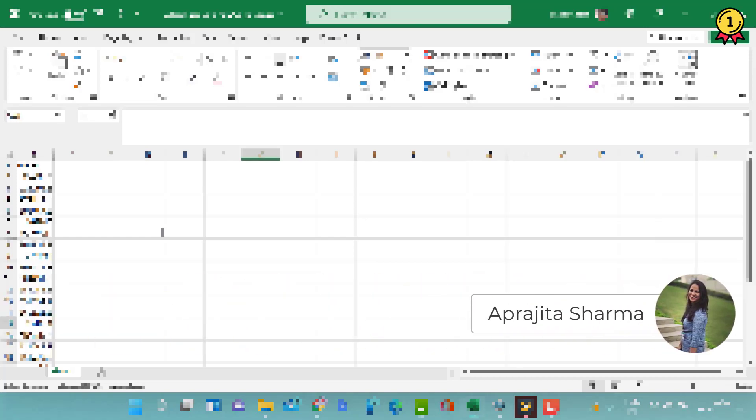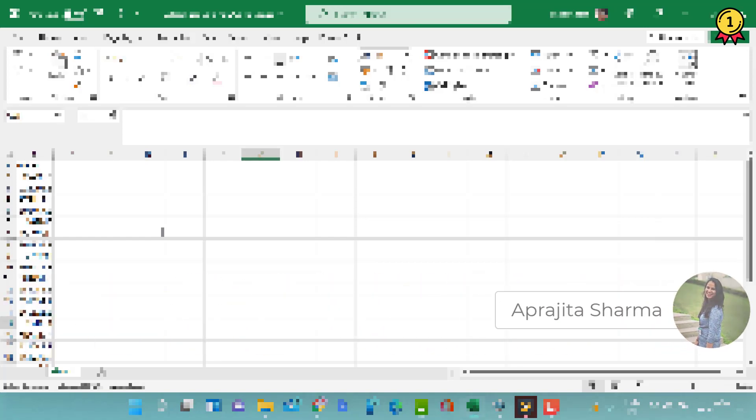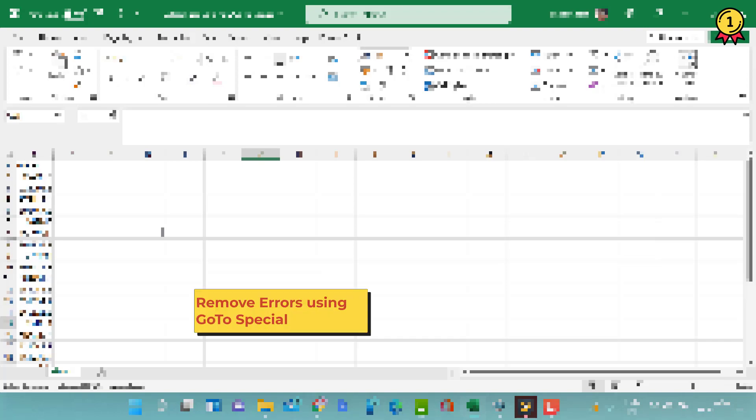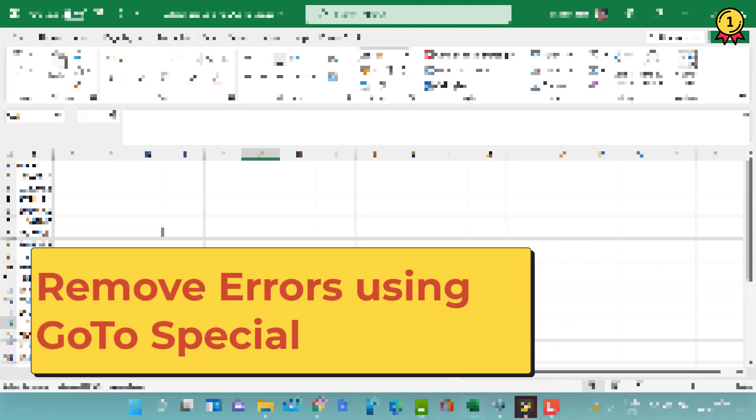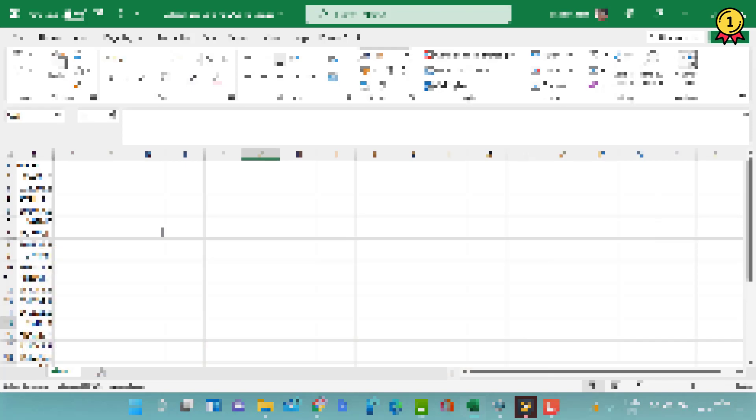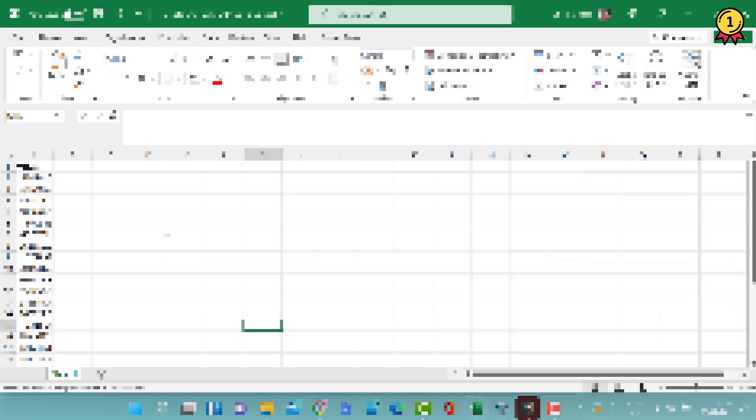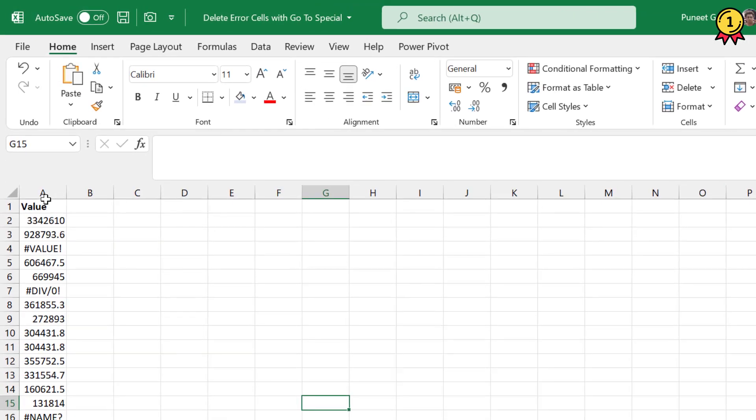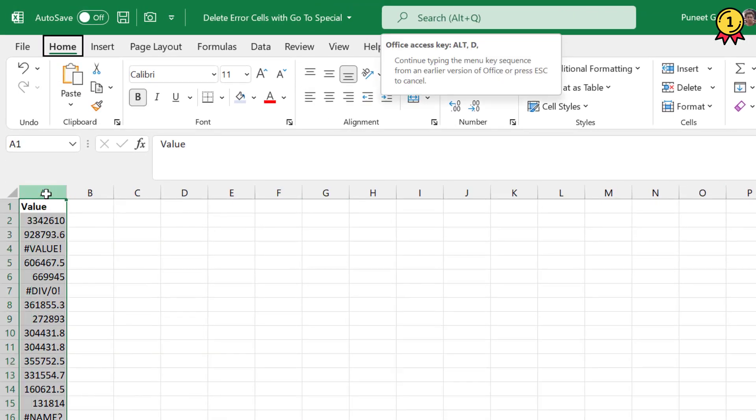Hey guys, welcome to Excel Champs and this is Prajita. Once again, in this video we will try to remove all cells with errors in one single shot. So here I have a few numbers listed in column A.